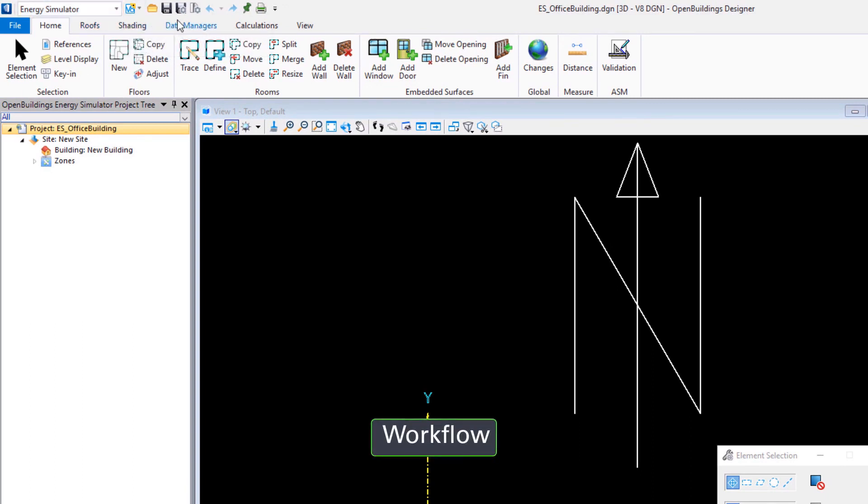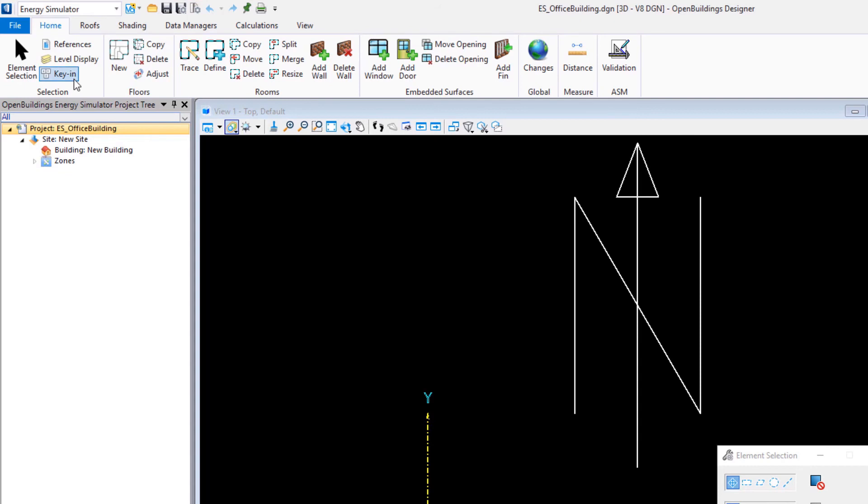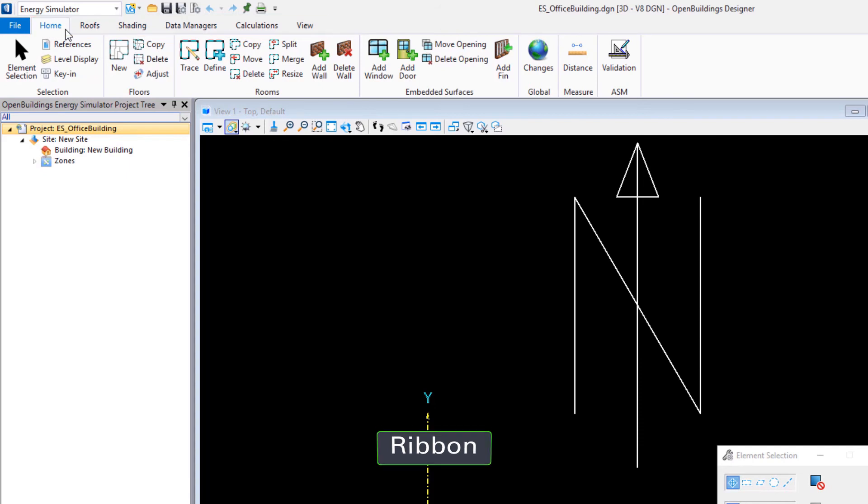We have some quick tools where we can save, compress, undo, redo, print, and then we have our ribbon interface. And there's a number of different tabs on the interface. For this first course, we will primarily work on these first two tabs.